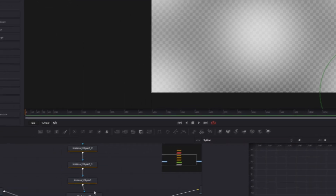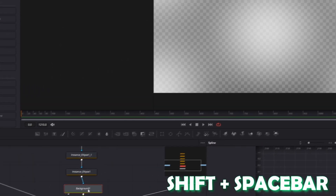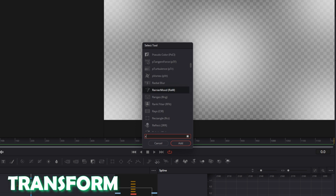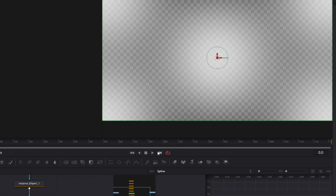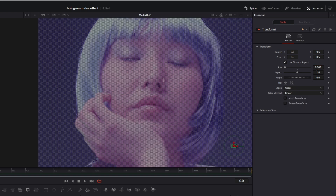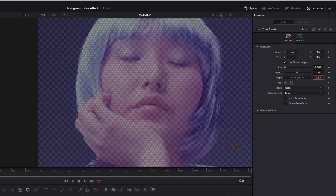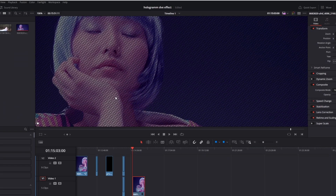Then select your Background node, press Shift and Spacebar, search for Transform, select Transform and press Add. Change the size to 0.008 and change the edges from Canvas to Wrap. If you want, you can also change the angle of these dots a little bit. Now the effect looks like this.